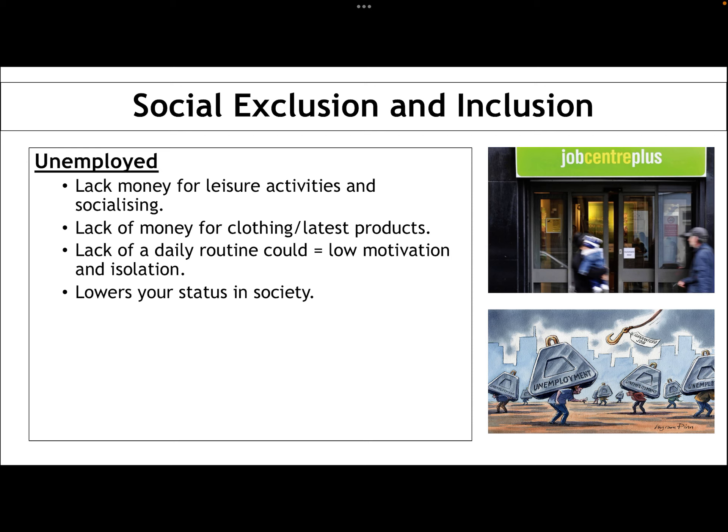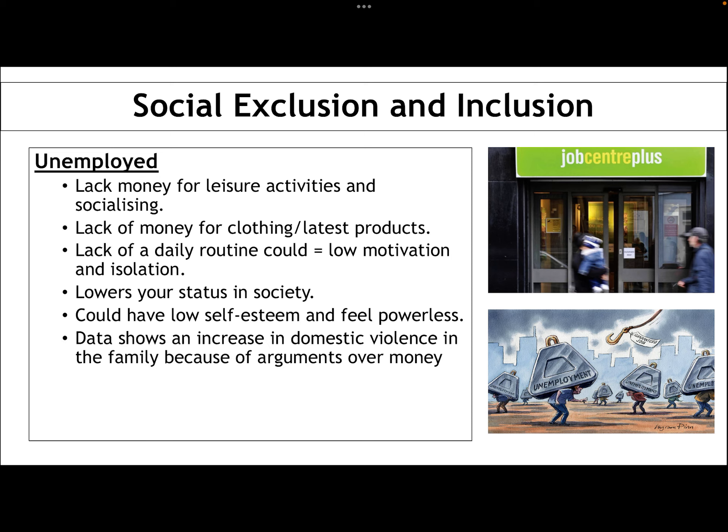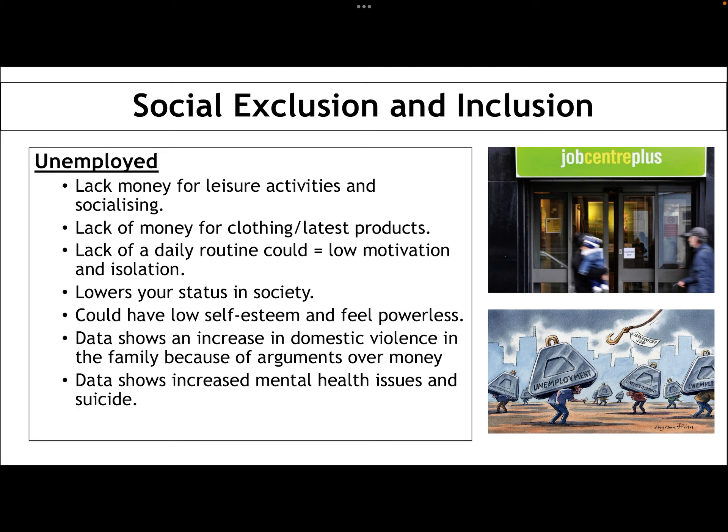The unemployed have quite low status in society. They're often demonised by the media, particularly if they're on unemployment support — seen as benefit cheats, lazy, useless. That kind of narrative can definitely impact their sense of low self-esteem and increase that sense of powerlessness of not having a function in society.